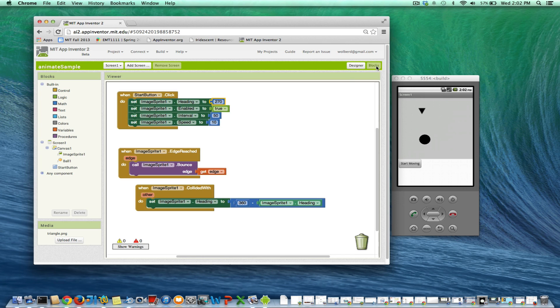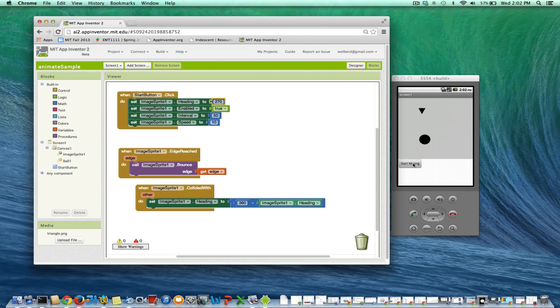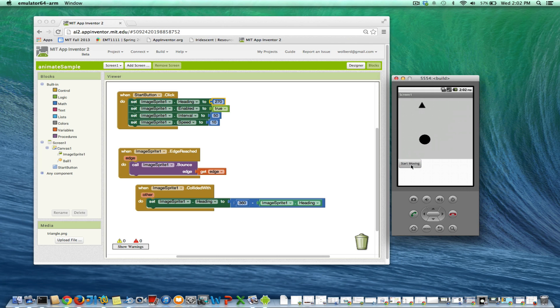I'm going to click on start moving. And as we know, that should get the ball moving downward. And then when it collides with anybody else - we're not even asking who it's colliding with - it should change its heading and basically bounce back up. So I'm going to click on start moving. And notice it bounced. Notice it's also still bouncing off the top edge.